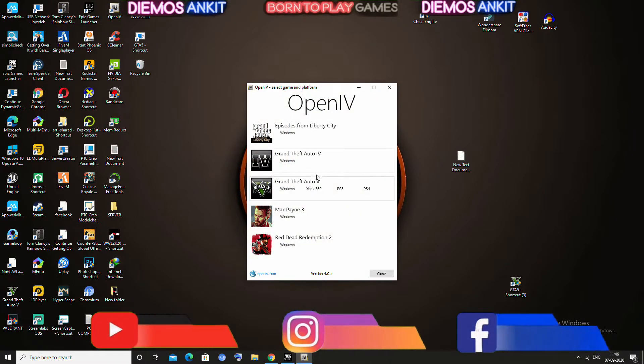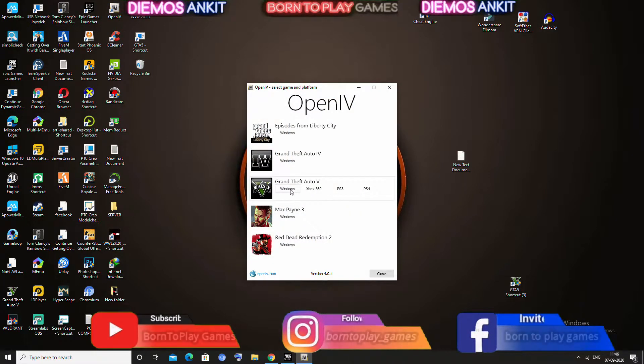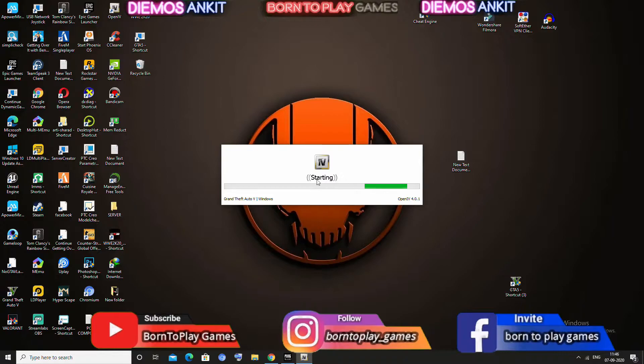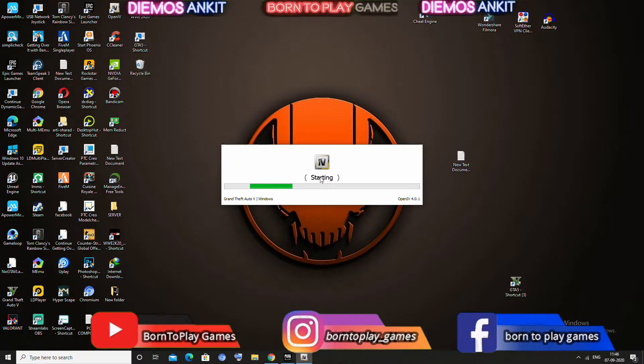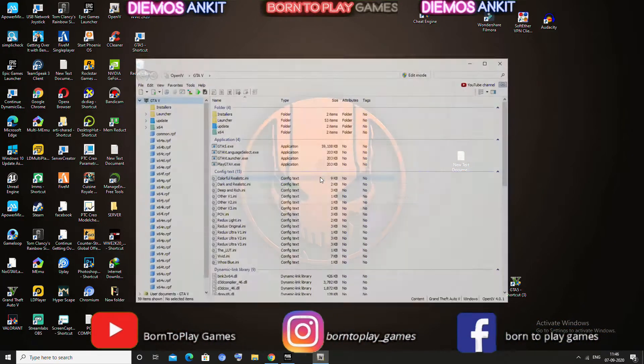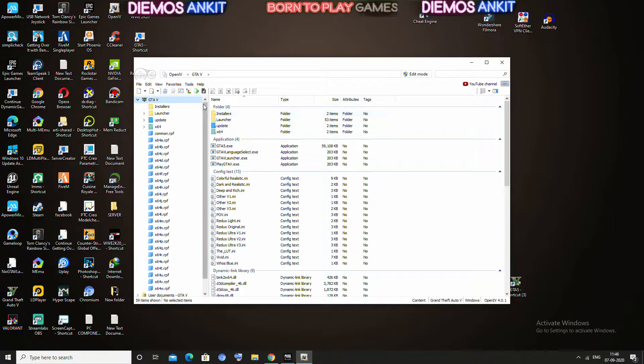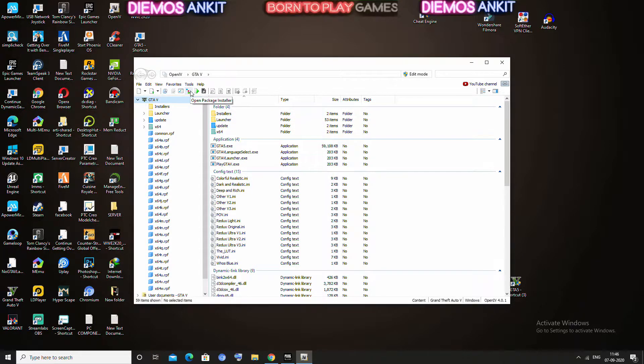And you have to go on Windows. Now you have to look for ASI Manager.